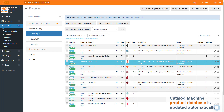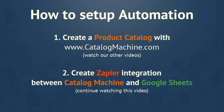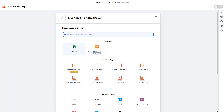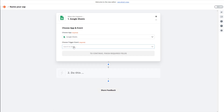You can watch our other video on how to create a product catalog. This video will continue explaining details for connecting Catalog Machine to Google Sheets using Dappier Automation. If you need more information, click the help link below the video. We hope your automation will make your business more effective and save your time.